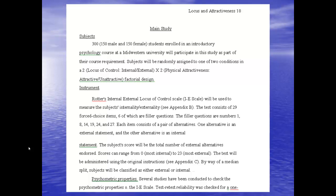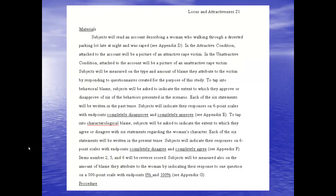She describes the number of subjects she wants to use, then goes into her materials — Rotter's IE scale — and describes the psychometric process. She then goes on to describe the specific materials she's going to create for her study.